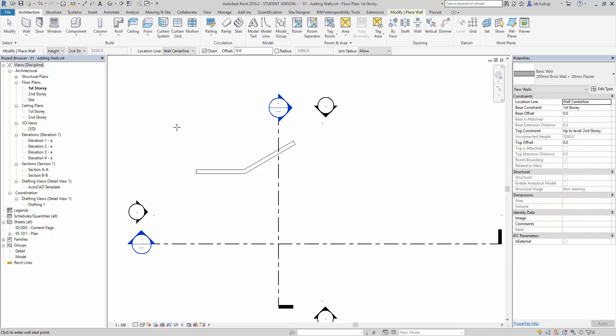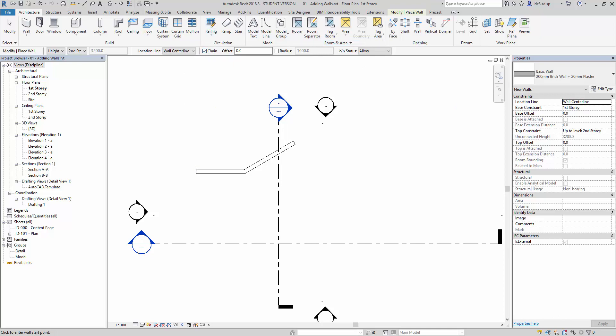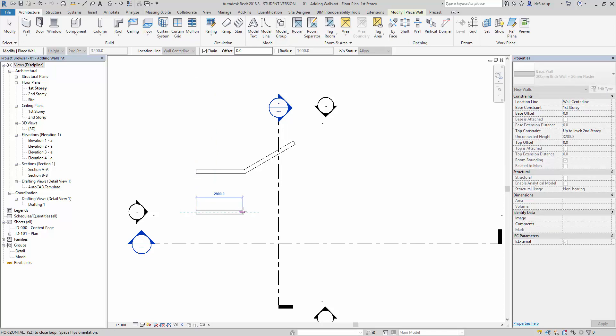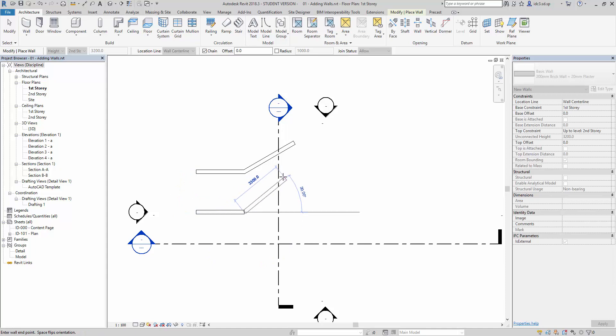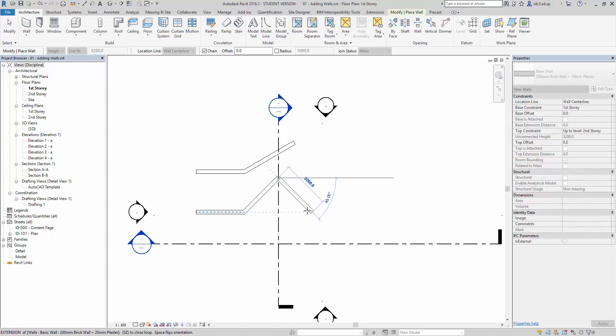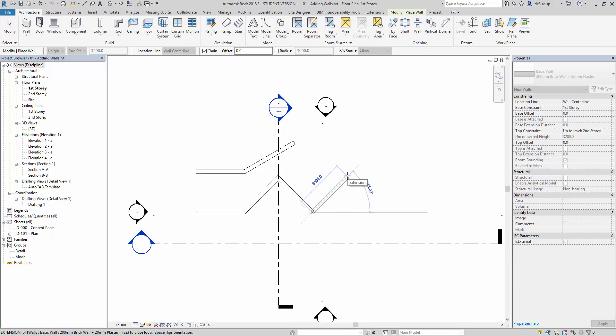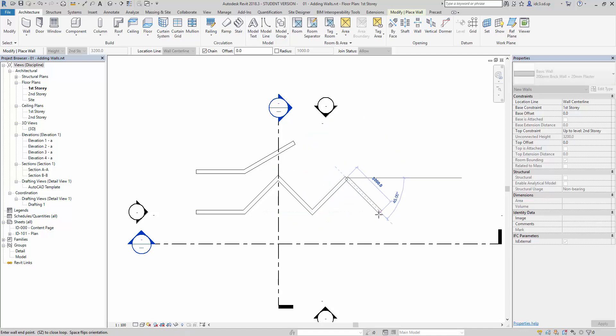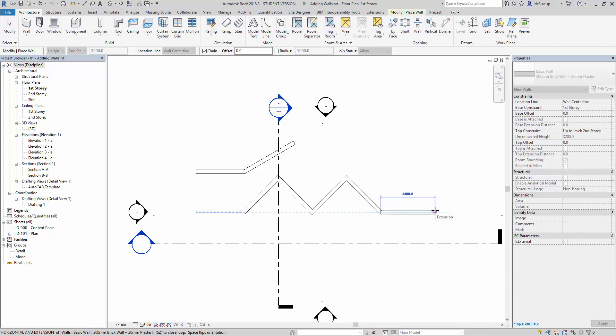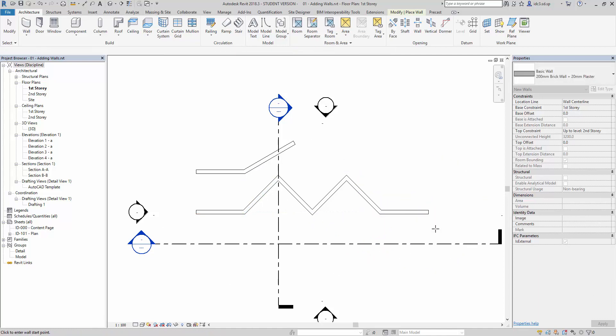I would like to elaborate on the function of chain here inside the Place Wall command. So by default, the chain function is ticked and made available. So what's the function really do? What happens is when we start drawing this way, you notice that I can continuously click on the line and go. Notice that this is a continuous line here.